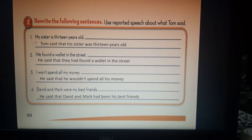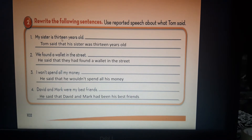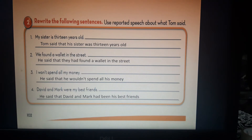Exercise number 2: Rewrite the following sentences using reported speech about what Tom said. Number 1: 'My sister is 13 years old' becomes 'Tom said that his sister was 13 years old' — we change 'is' to 'was', from present to past. Number 2: 'We found a wallet in the street' becomes 'He said that they had found a wallet in the street' — we change from past to past perfect.